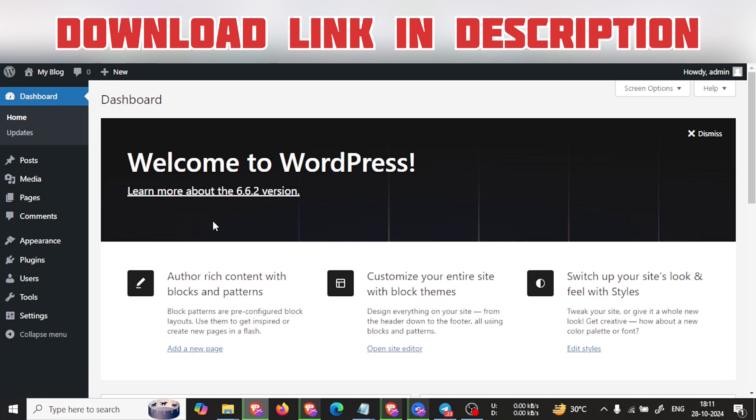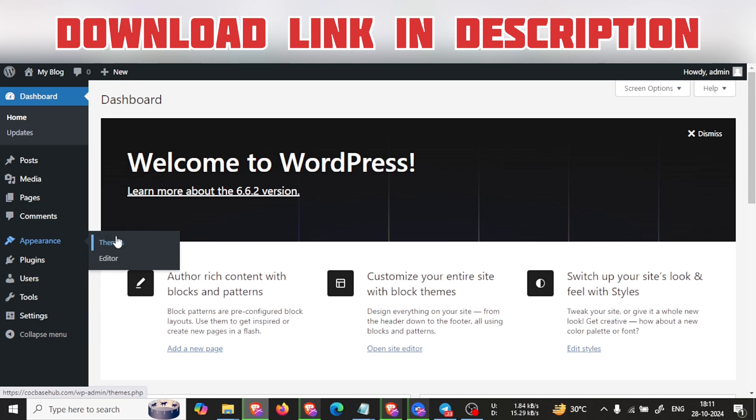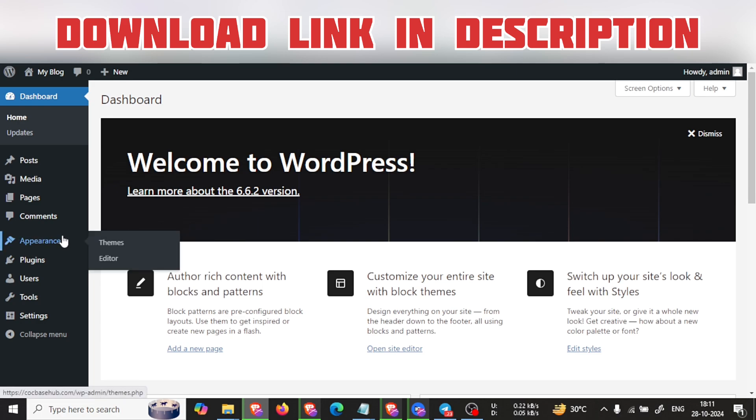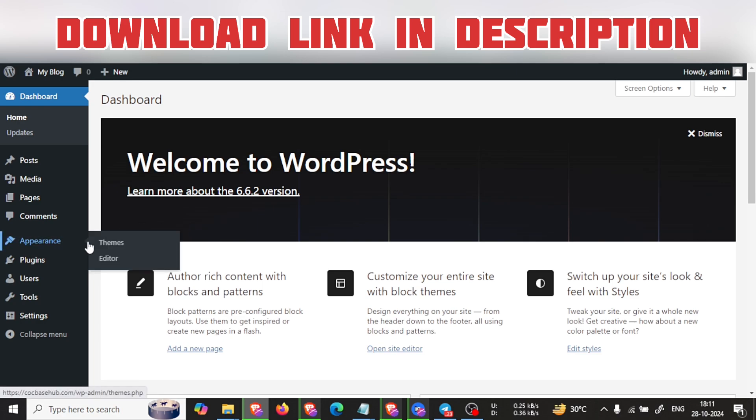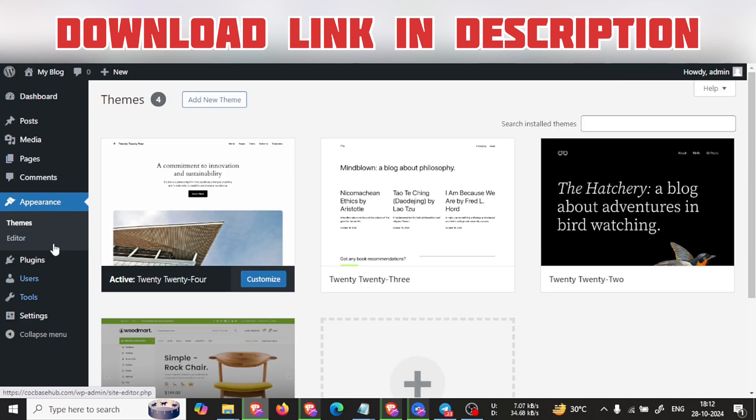Today we will see how you can install the latest version of Newspaper theme, and it is the registered version - a fully licensed version. So let's start. Go to the theme section and click on Add New.